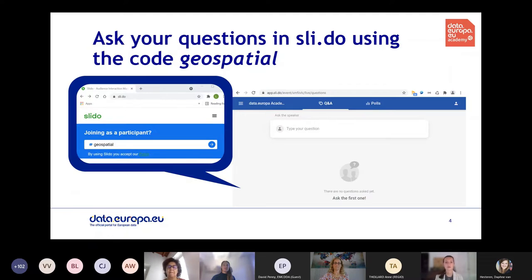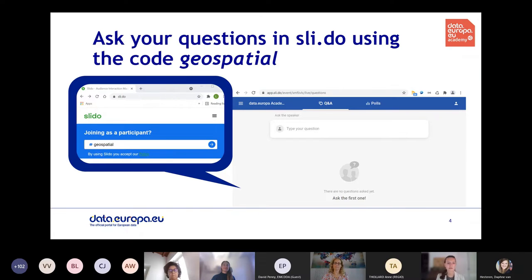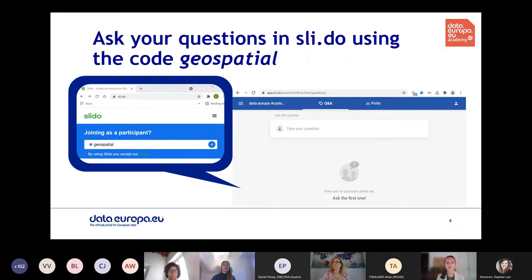To use Slido, go to sly.do on your mobile phone or another device. On the homepage you'll see a blue box saying 'Join as a participant' where you enter the code: geospatial. That will bring you to the page where you can post questions and where we'll use polls to discuss the questions we asked you to prepare in advance.